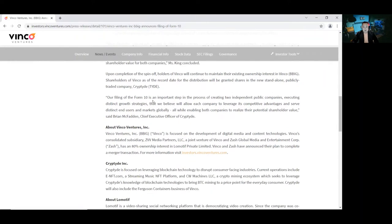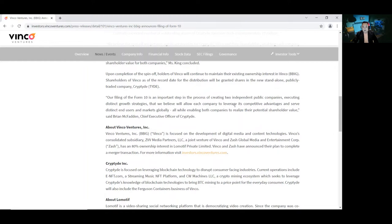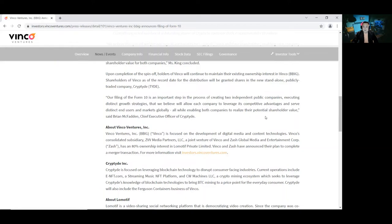Our filing of Form 10 is an important step in the process of creating two independent public companies executing distinct growth strategies that we believe will allow each company to leverage its competitive advantage and serve distinct end-users and markets globally, all while enabling both companies to realize their potential shareholder value, said Ryan McFadden, Chief Executive Officer of Cryptide.